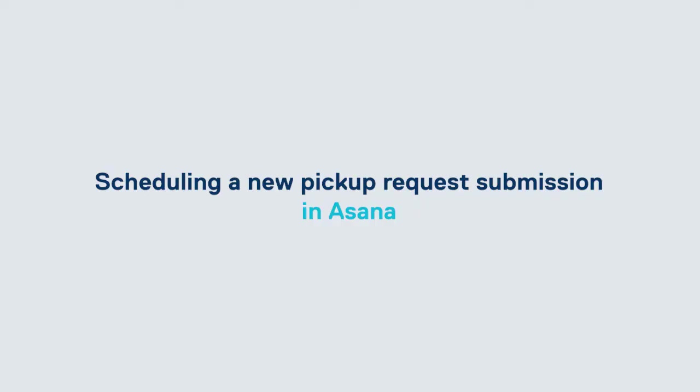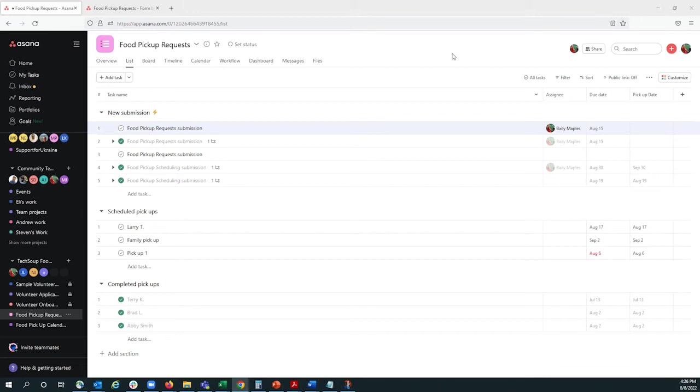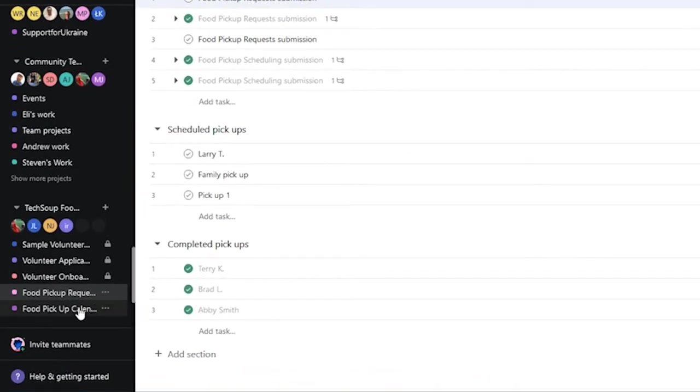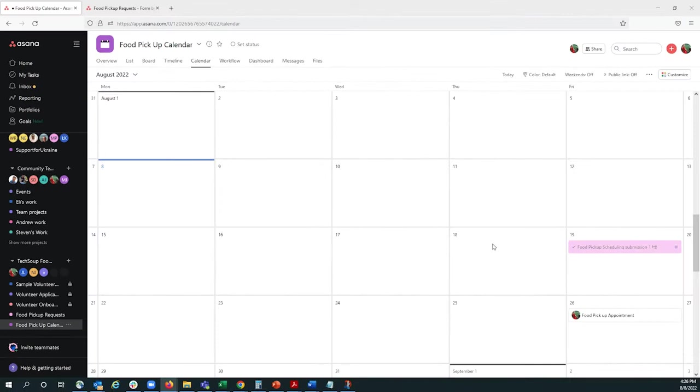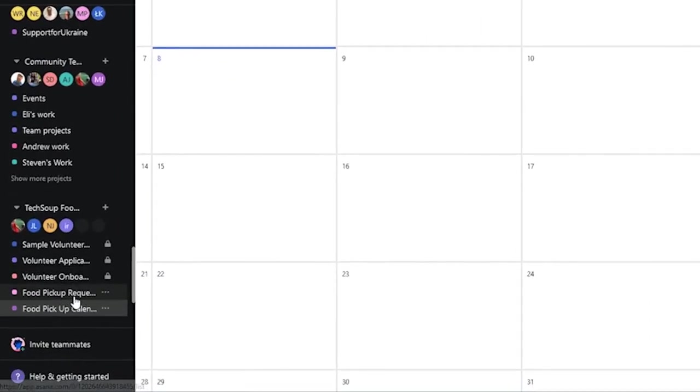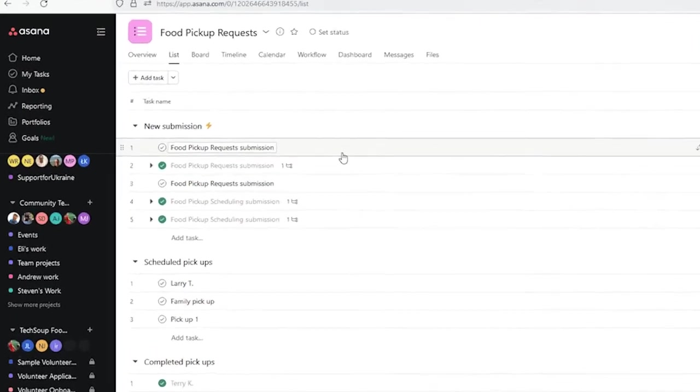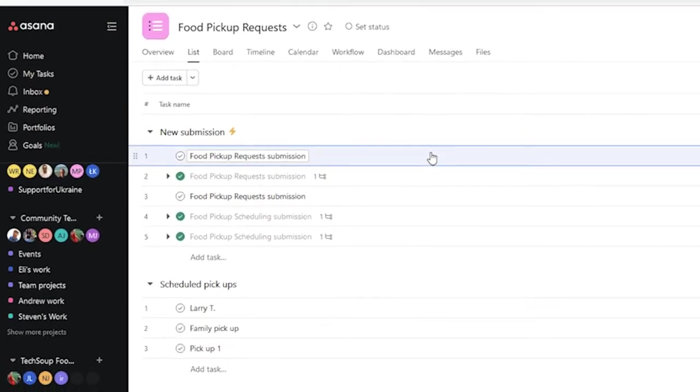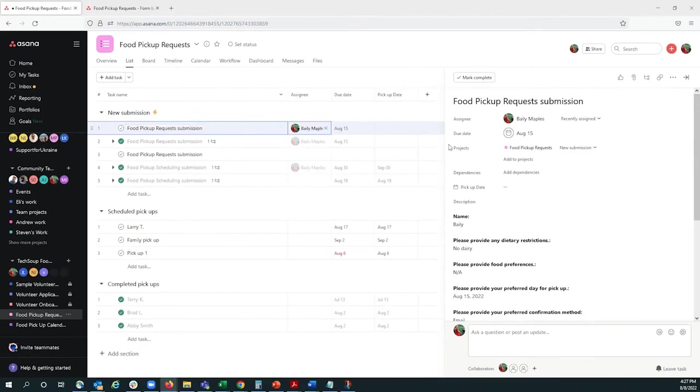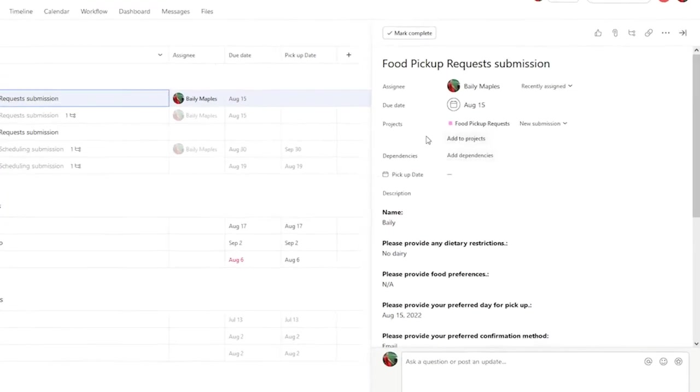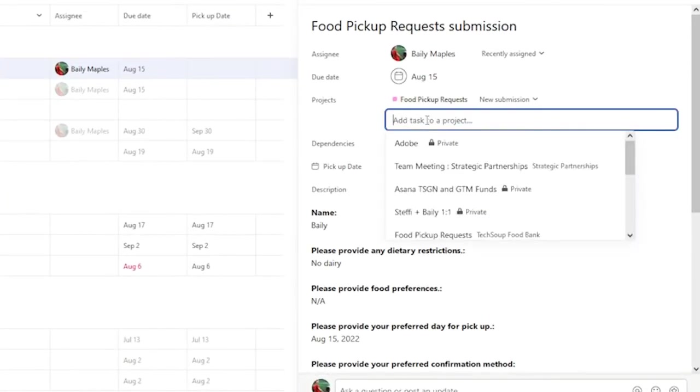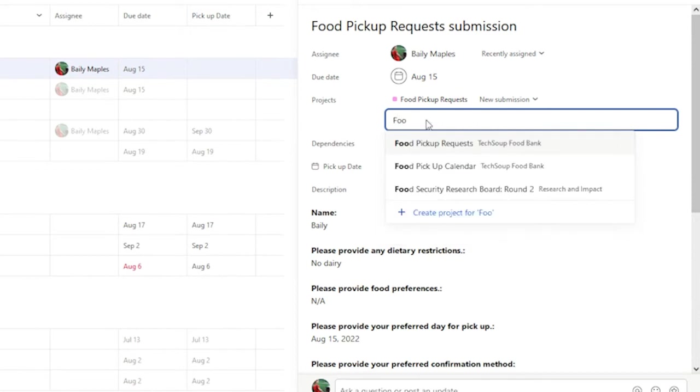To schedule this pickup request, we have several different options, depending on what works best with your organization, and the employees or volunteers that you work with. So, one option that we have is we can have a food pickup calendar project in Asana, which will show us which days food pickup appointments occur. So, for that, I'm going to go into the task that was submitted, and I'm going to add this task to another project, and we're going to say, let's add it to the pickup calendar.